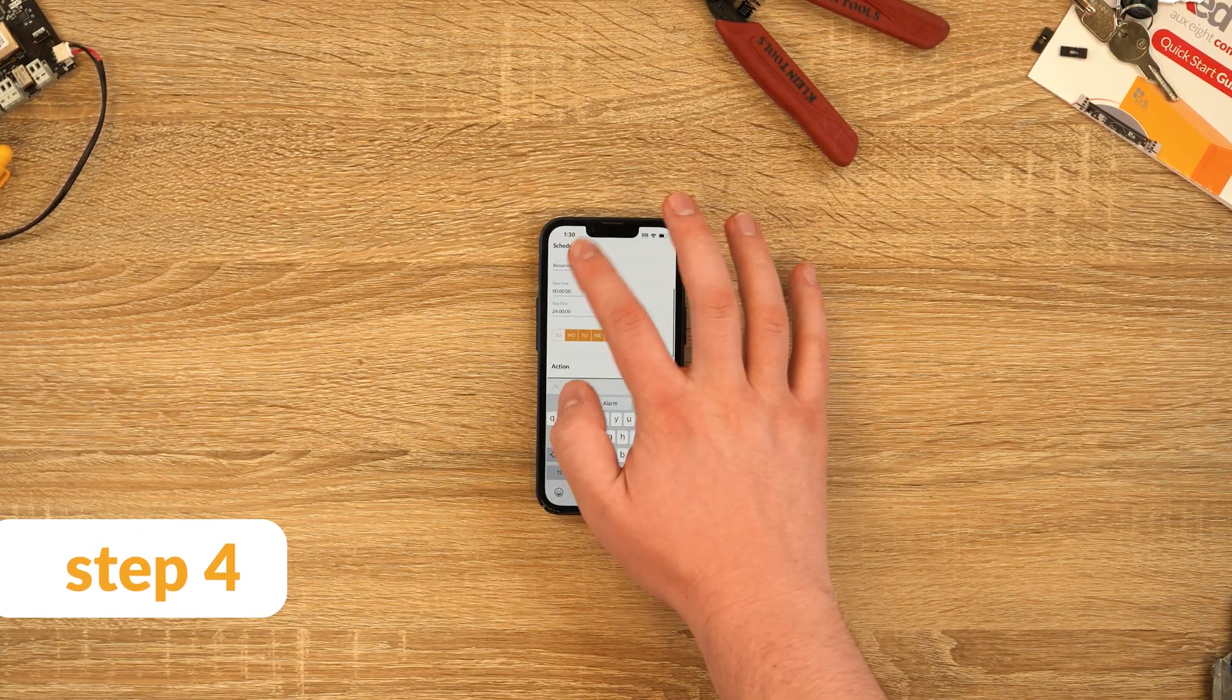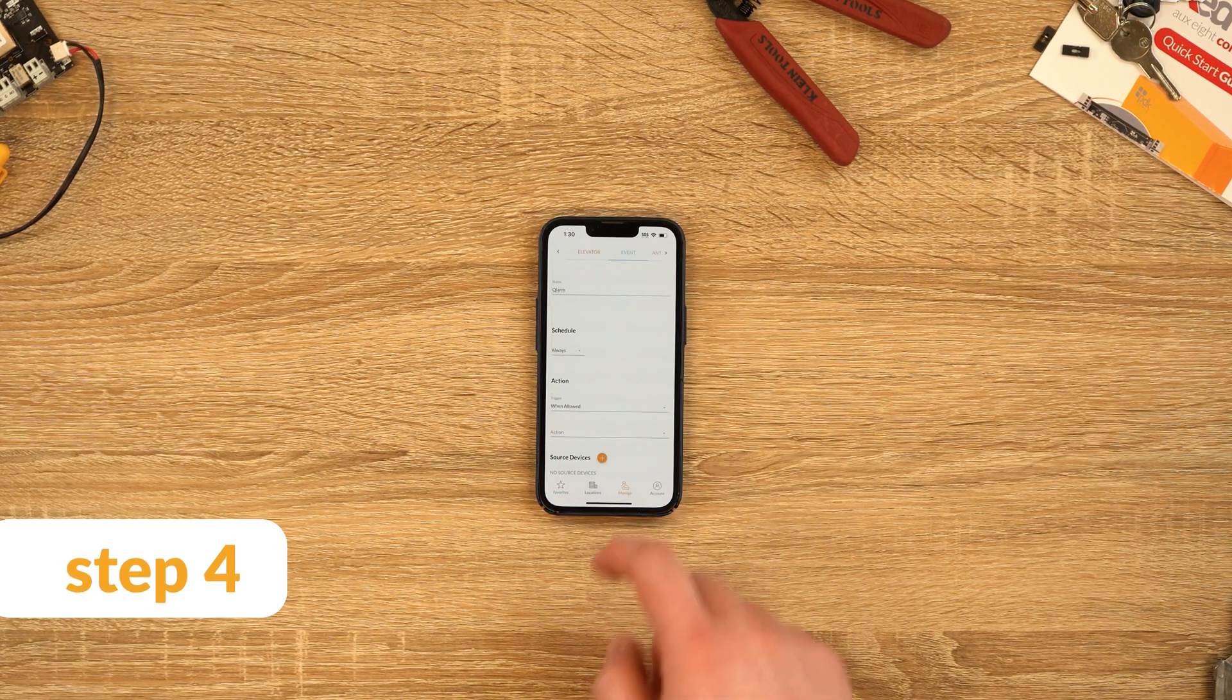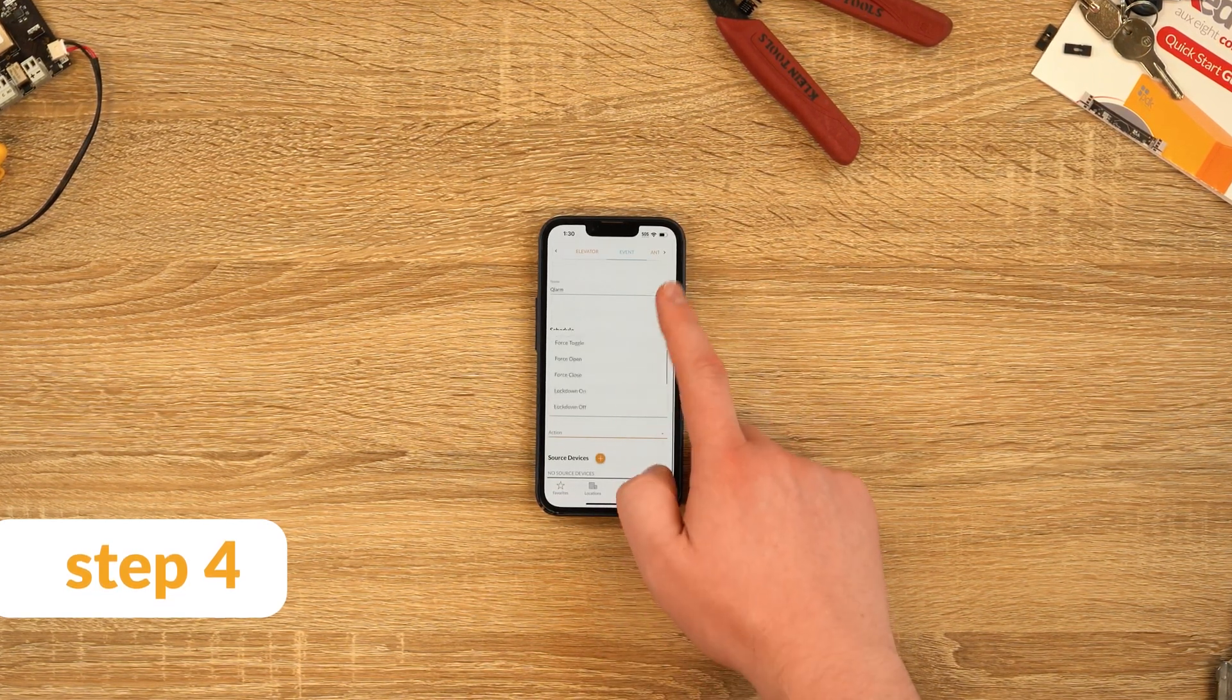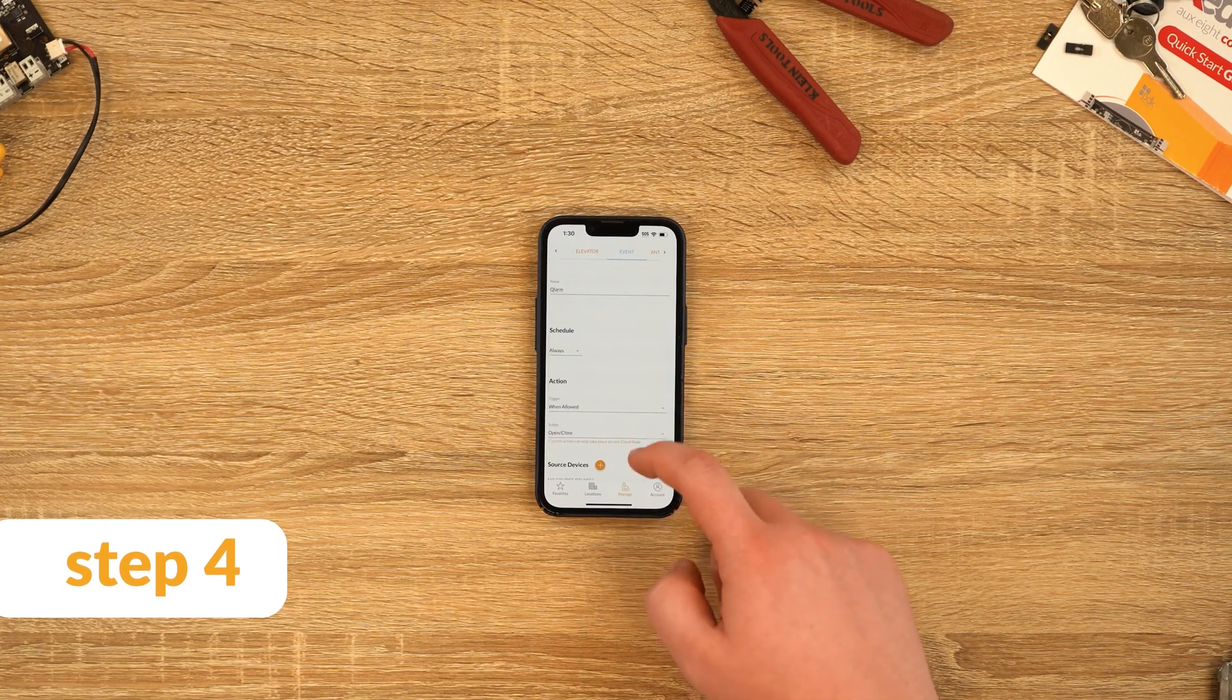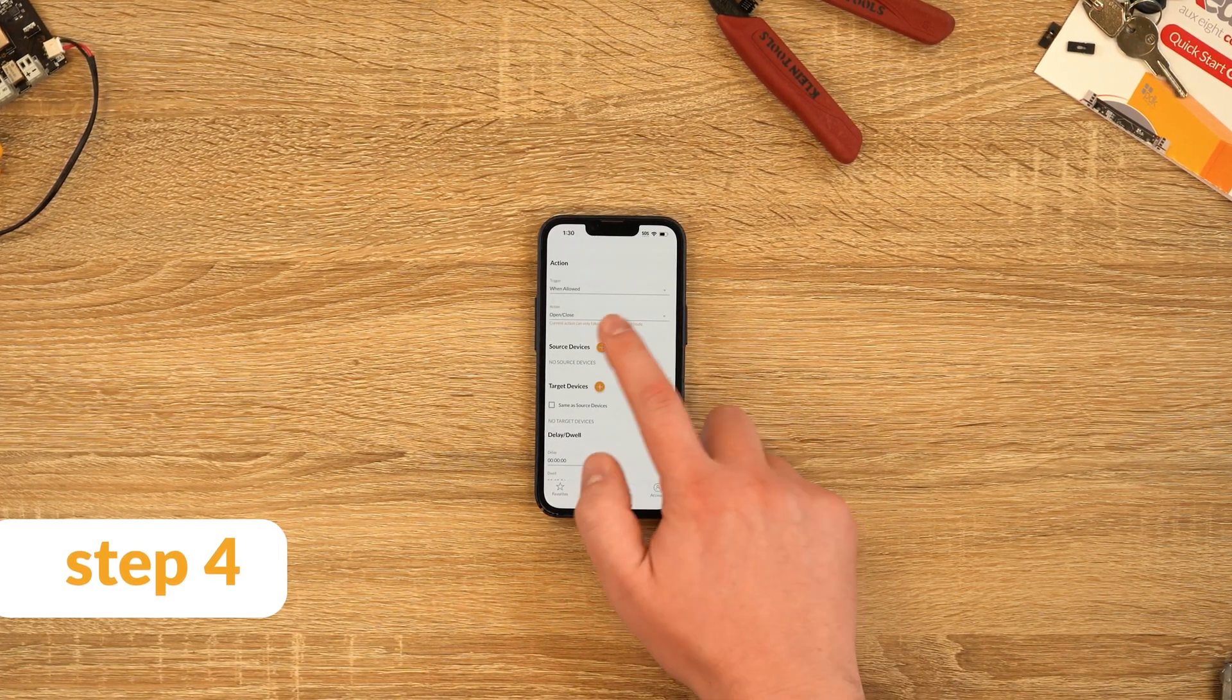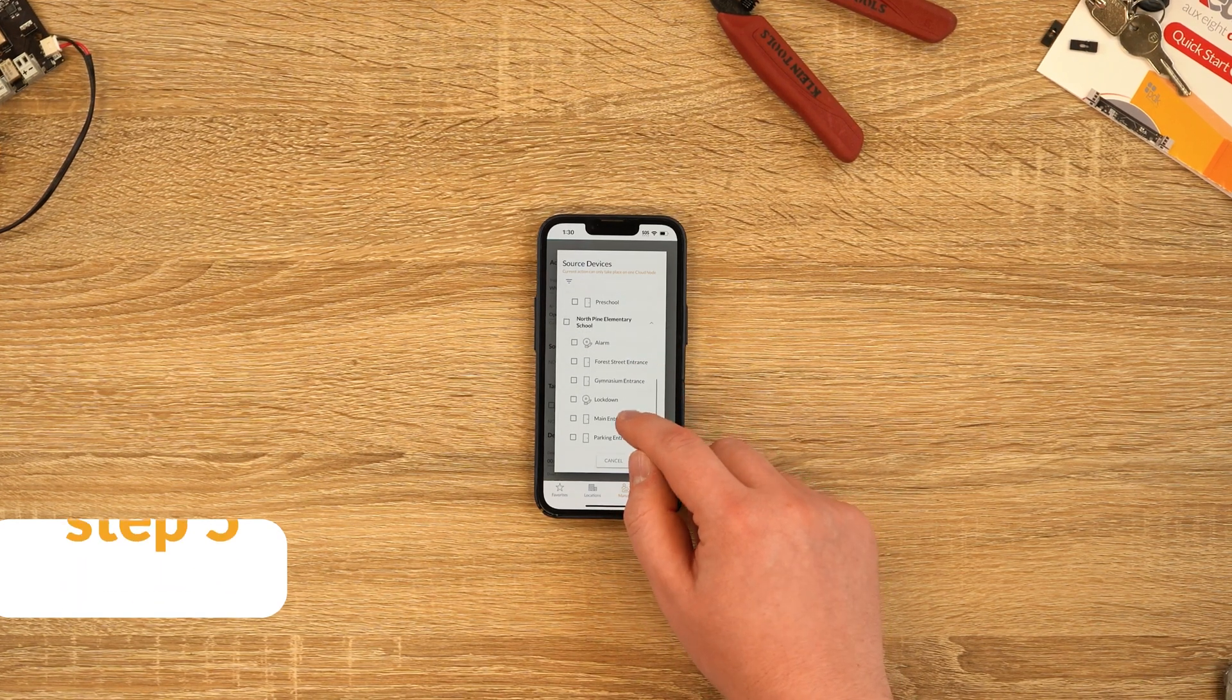Step 4: On this page, your trigger will be your if statement while the action will be your then statement. We want our statement to be if access is allowed then open and close the alarm panel relay. Therefore, we populate trigger with access allowed and action with open/close.